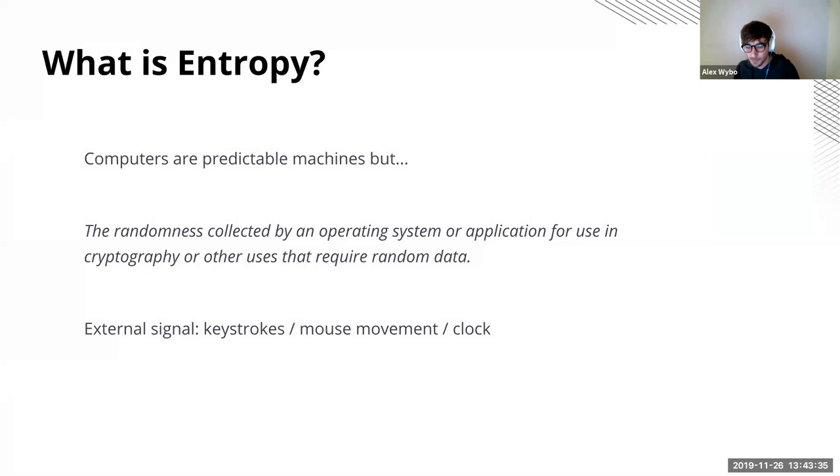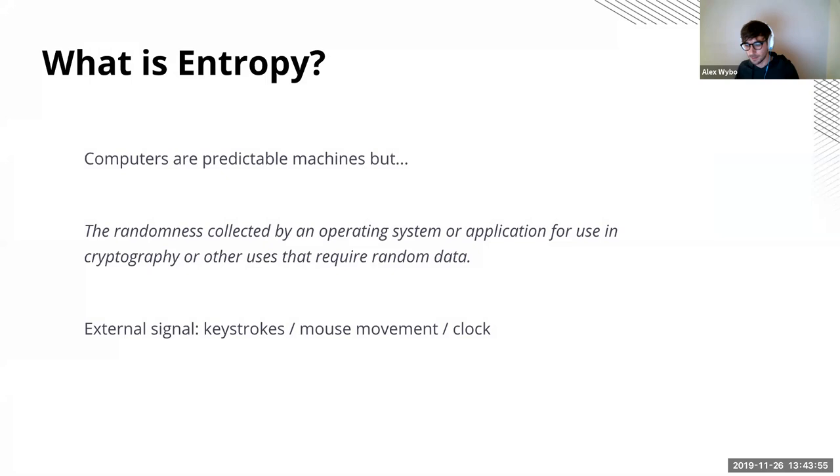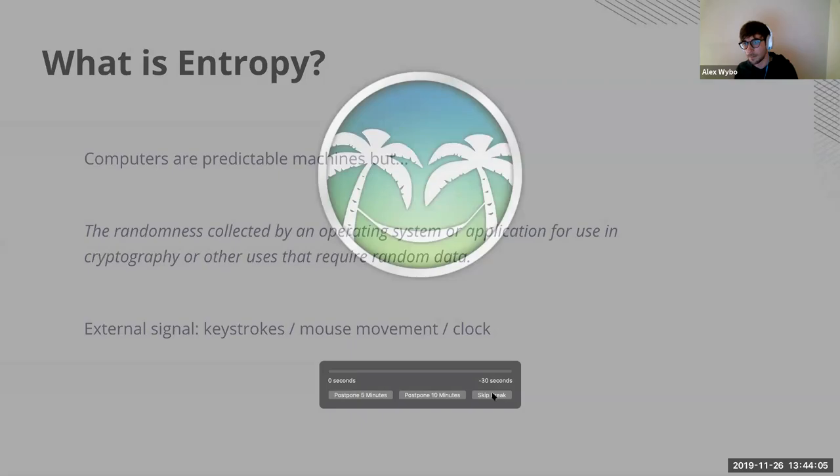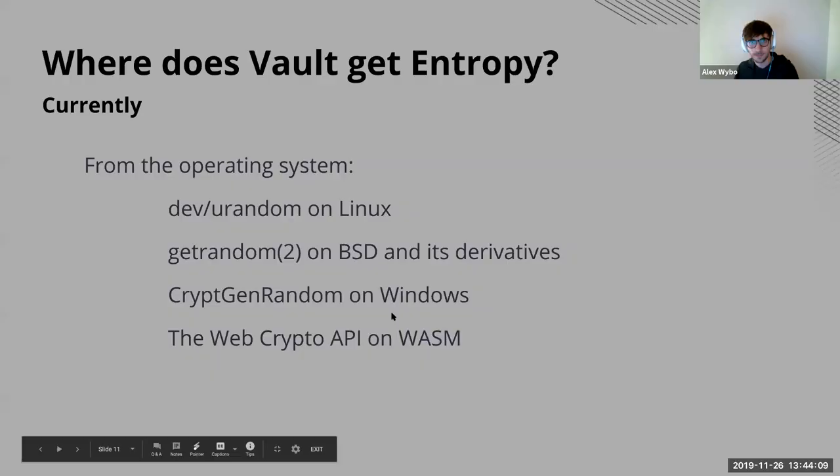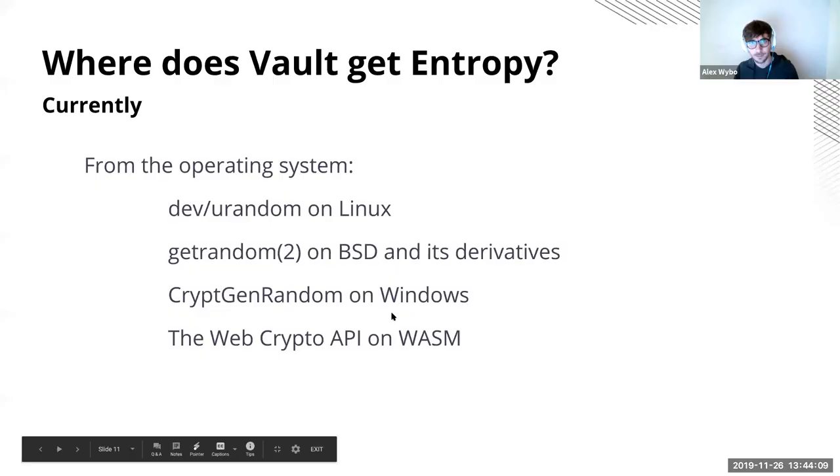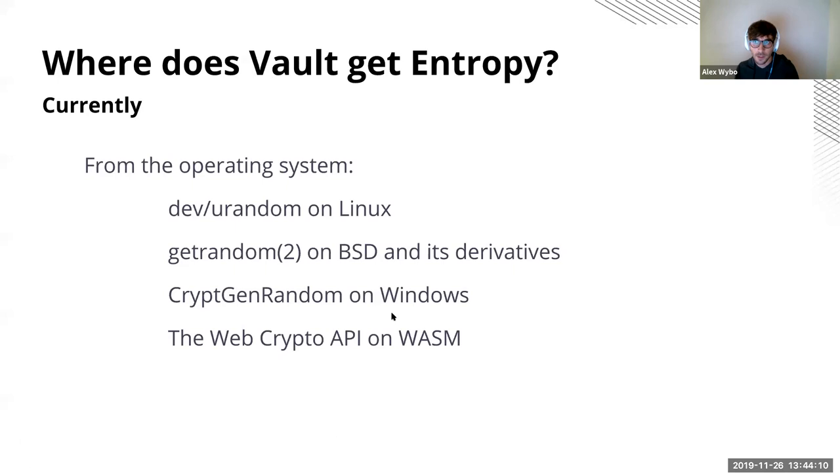So for a formal definition of entropy, we can think of this as randomness collected by an operating system or some other application that we want to use in cryptography, but there are also other uses. Conventionally we'll take this to get some random piece of data. We'll try to talk to our environment. So this can be from the user's key strokes or mouse movements, or another one is to go off the system clock. So currently where does vault get its entropy?